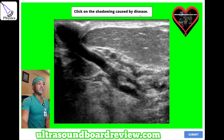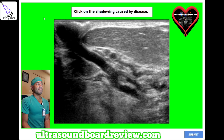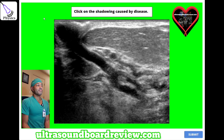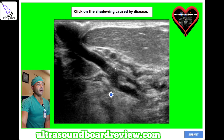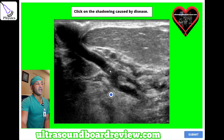Click on the shadowing caused by disease. The answer is right here — because this is a tumor, and this is just a rib. So to answer this question, click on the shadowing caused by disease — this will be the correct answer.